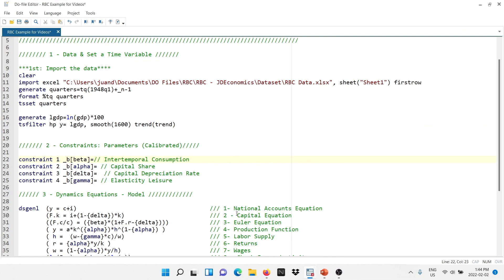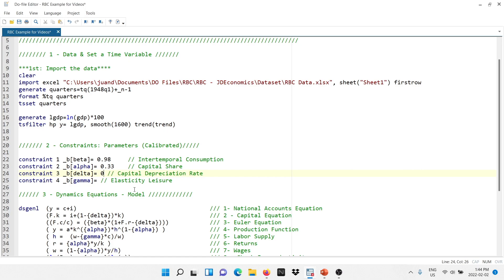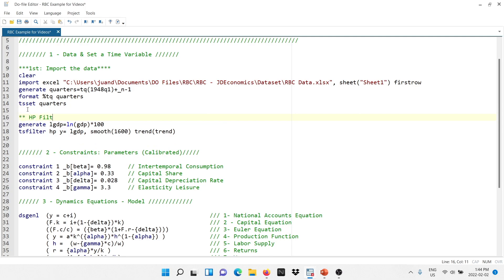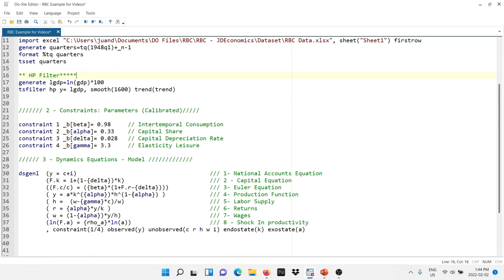Then we have gamma, the leisure share parameter. I'm going to set this to 3.3, just to match hours worked at 20% in the steady state. In the do file, we assign: beta = 0.98 (intertemporal discount factor), alpha = 0.33 (capital share), delta = 0.028 (depreciation rate), and gamma = 3.3 (leisure elasticity). Our do file now looks great — we have the data, the HP filter code, and the dynamic equations of the model defined in our previous video.